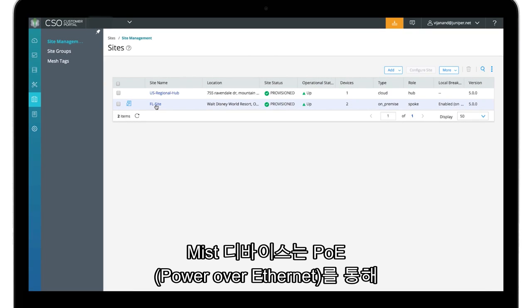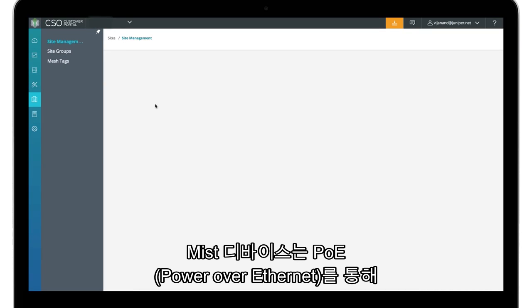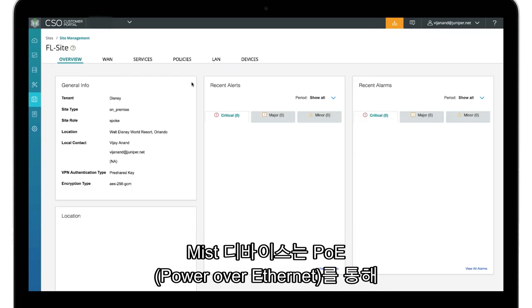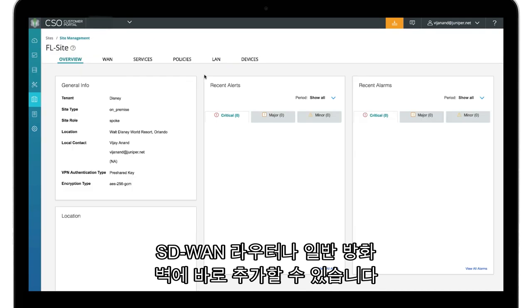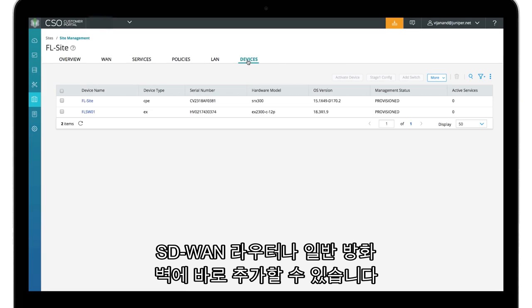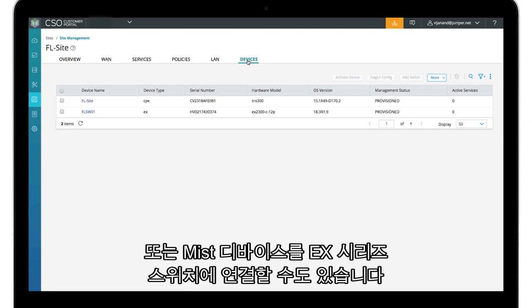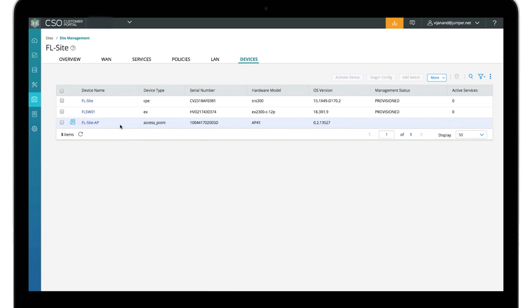A Mist device can be added to an SD-WAN router or a normal firewall with power over Ethernet directly. Otherwise, the Mist device can be connected to an EX series switch.